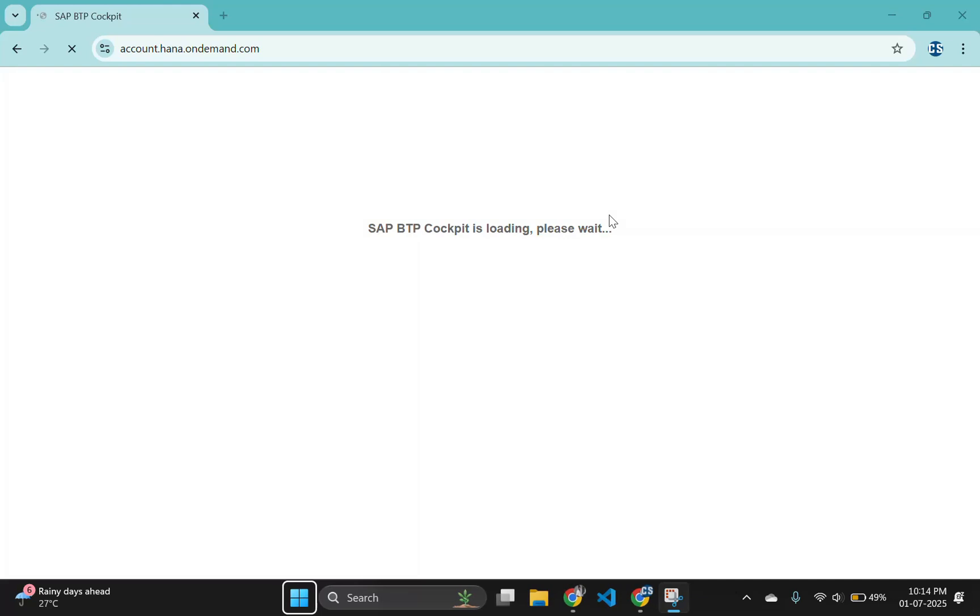Hey guys, welcome back to the SAP CAP tutorial series. In the previous videos, we built a full CRUD application using Fiori, UI5 and SQLite, integrated version control with Git and hosted our code on GitHub.